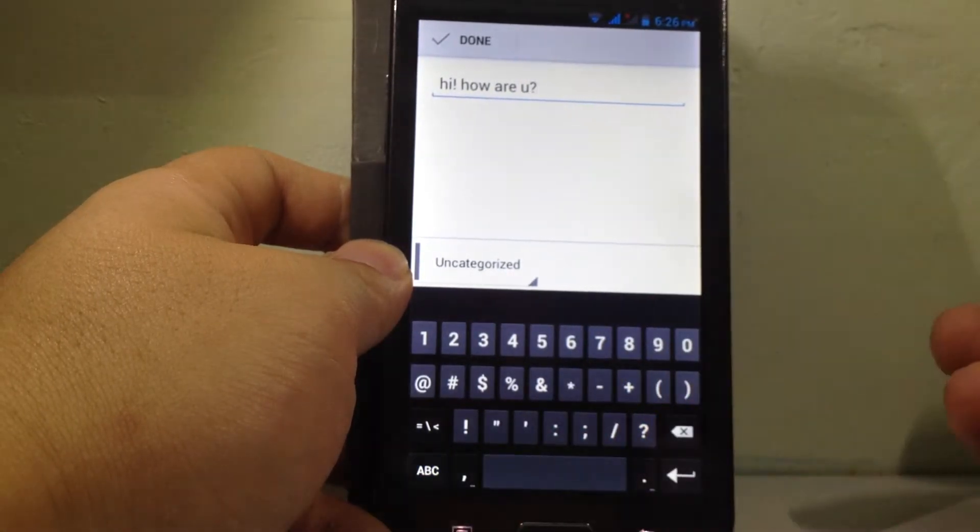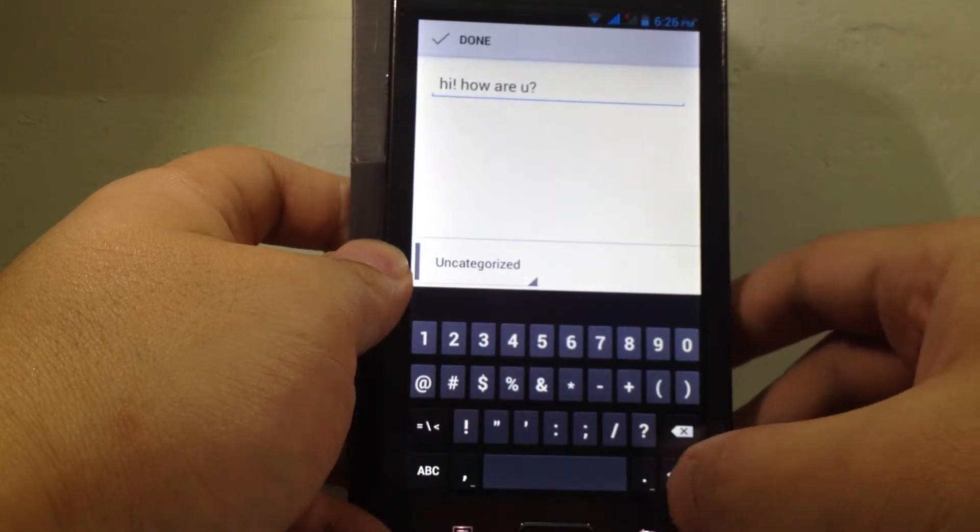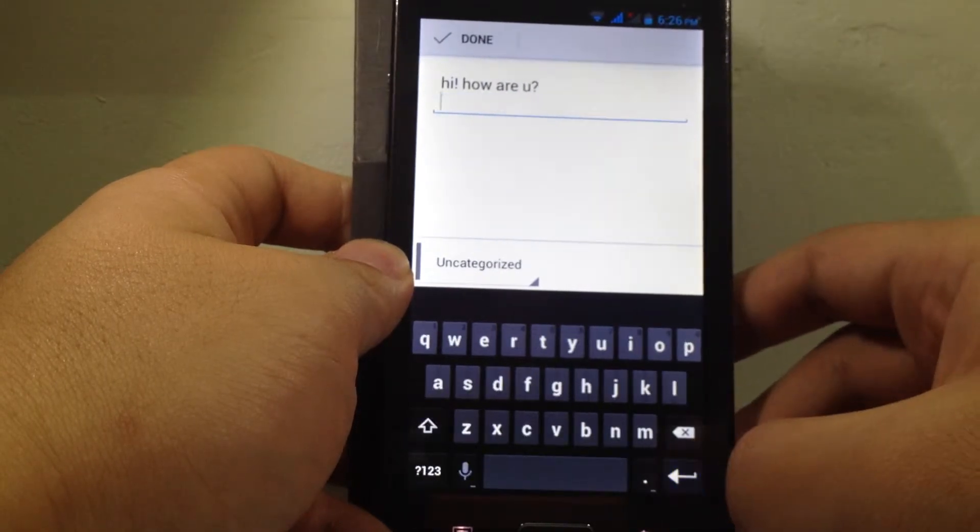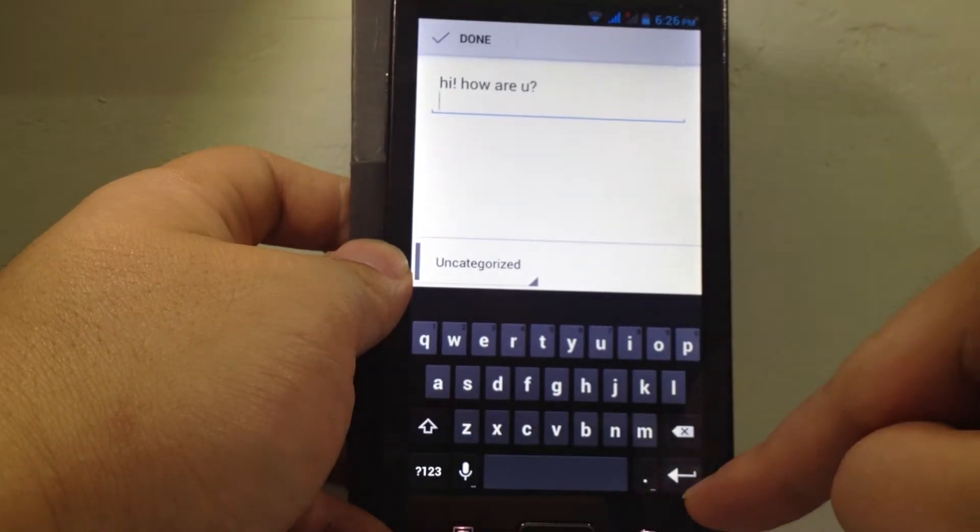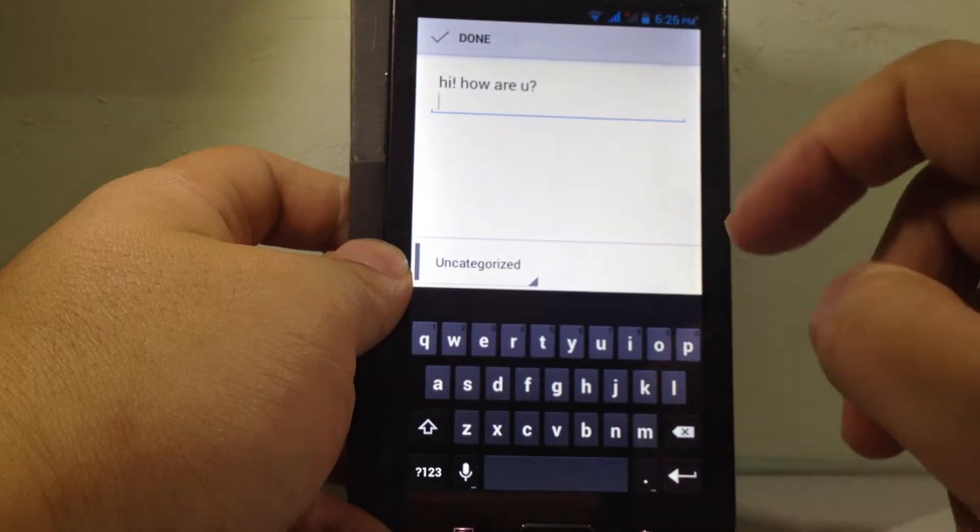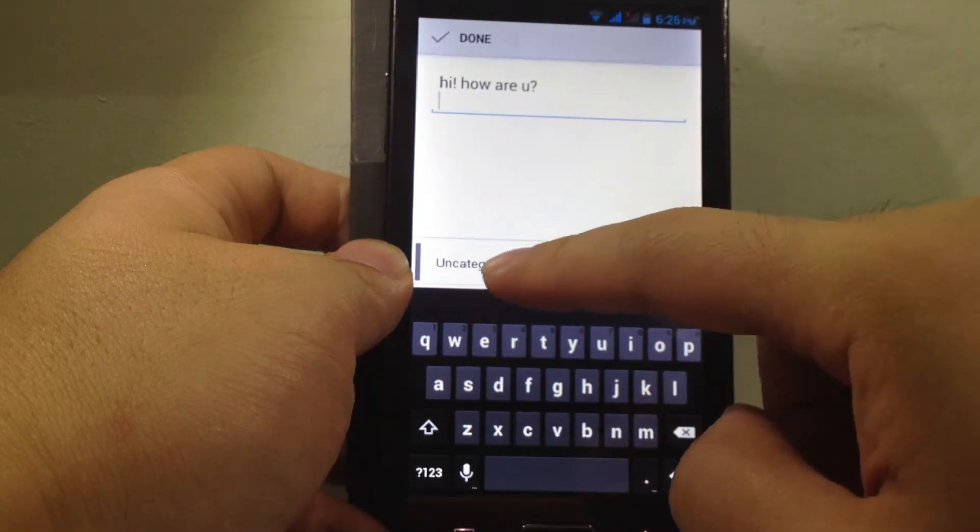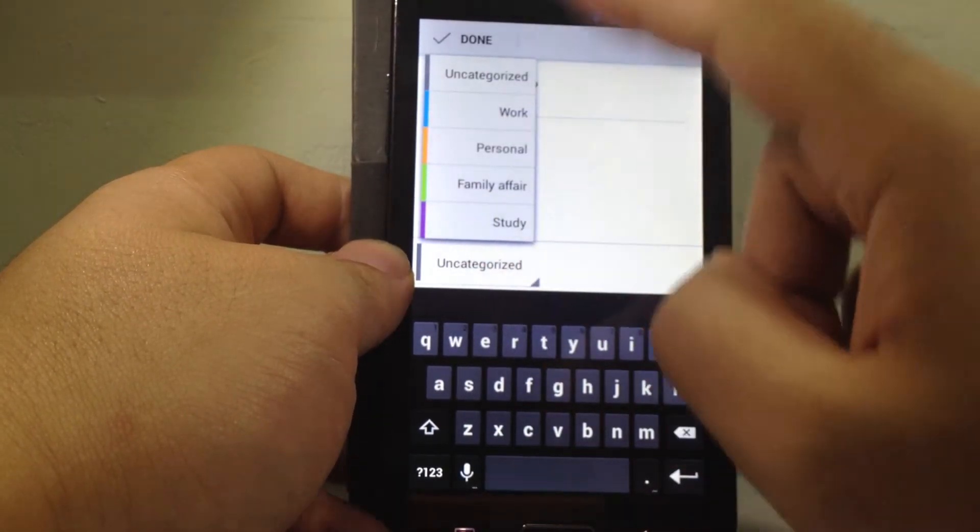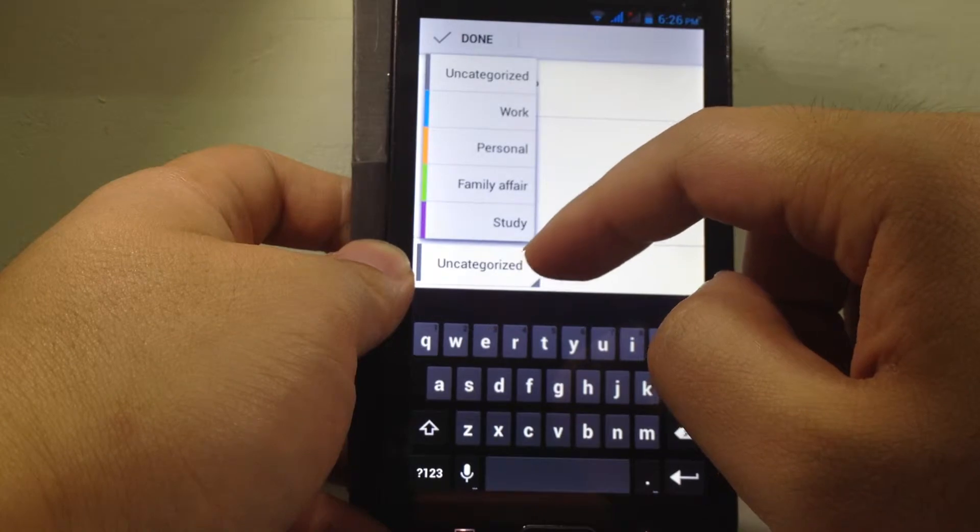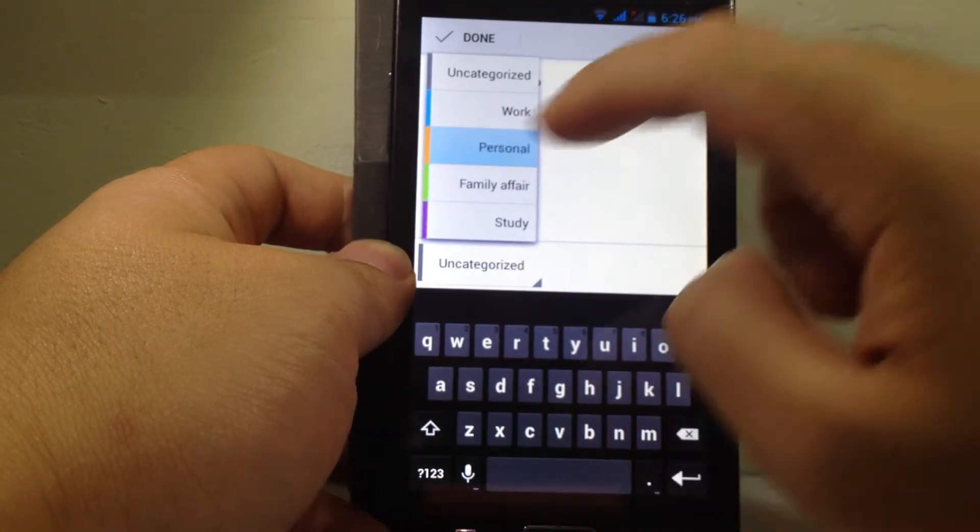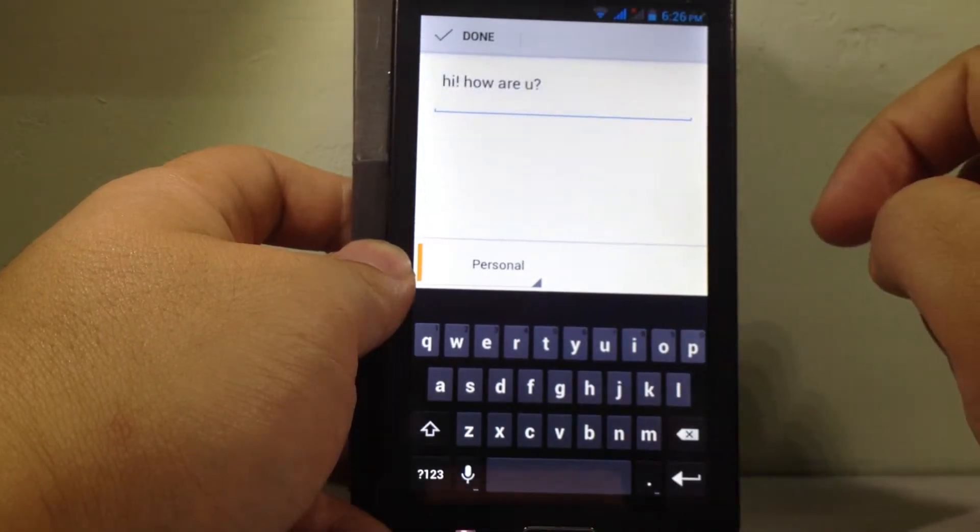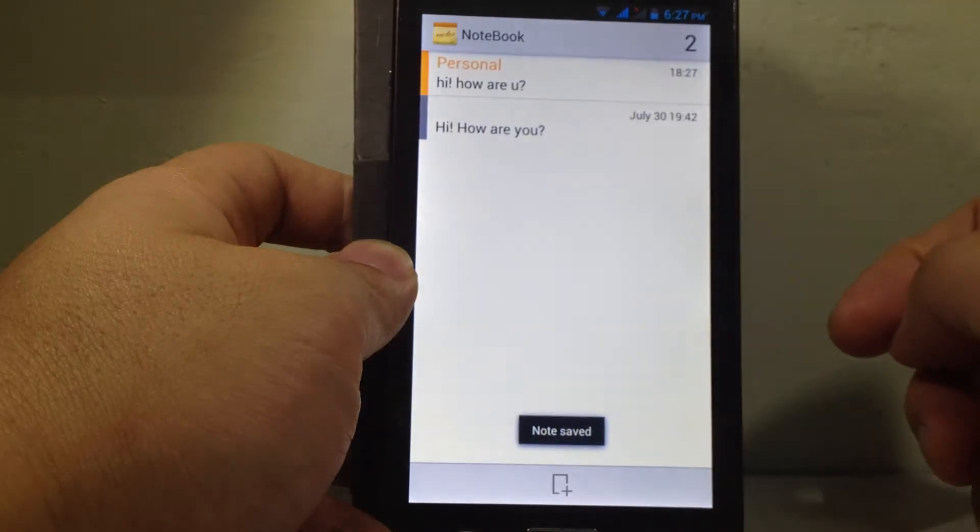Alright, so this is my first note. You can press this button to go to the next line. Once you are finished, you can also categorize the notes. For example, it is my personal note, so I click personal, and then I click done.